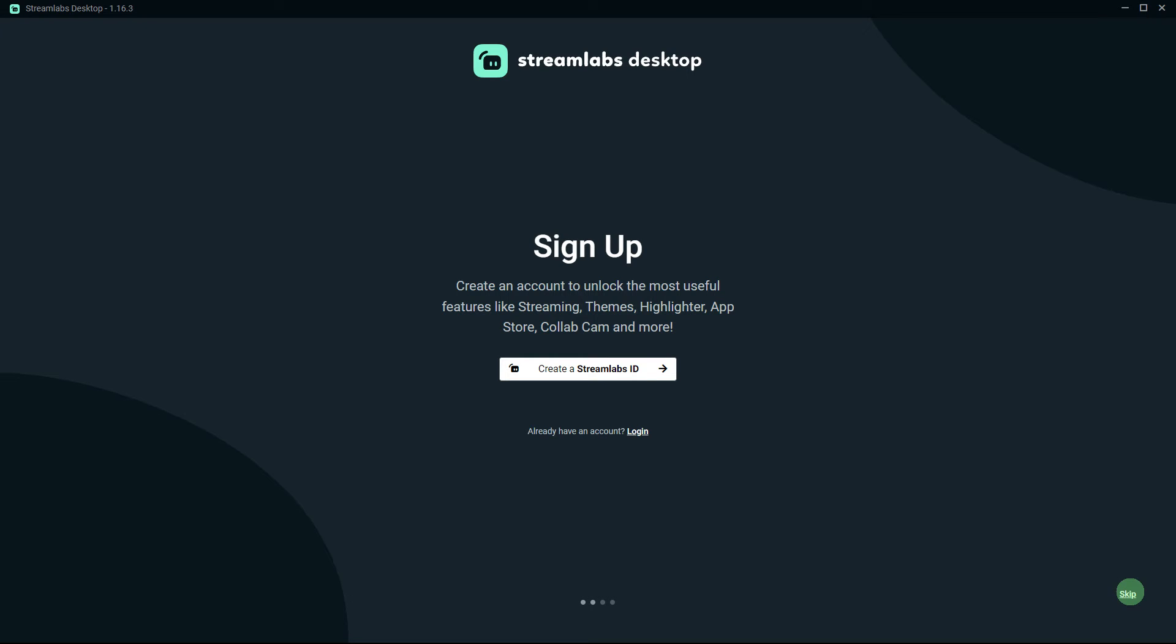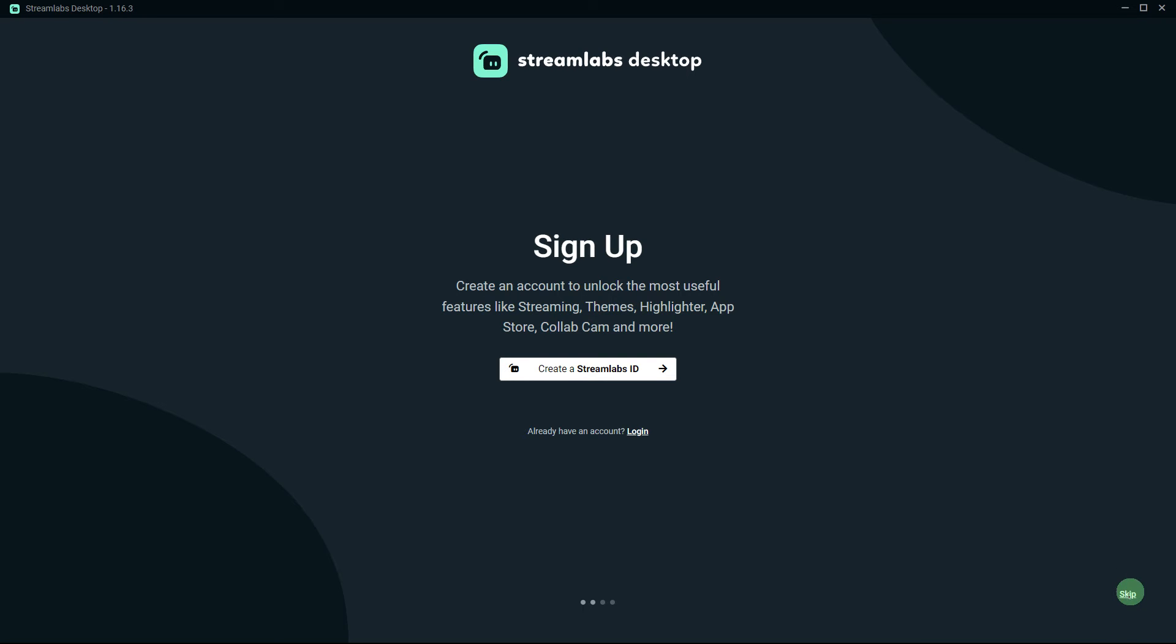And here you can click Login or click Skip. So I choose to click Skip.